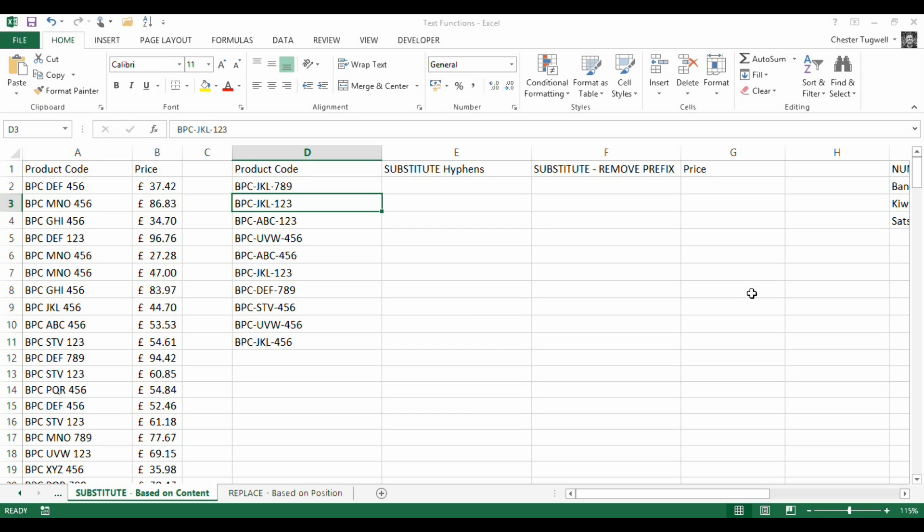First we'll look at the substitute function within the context of a VLOOKUP scenario. We've got our products that are being ordered here and we've got our master list over here of products.